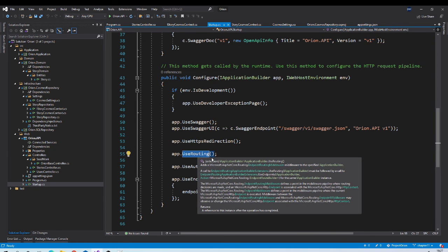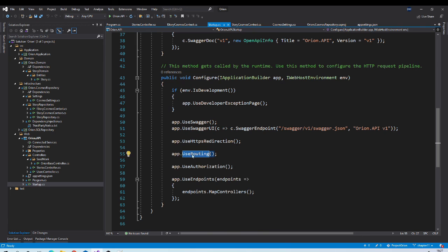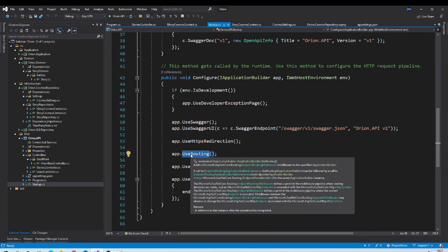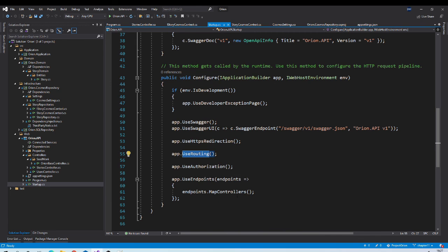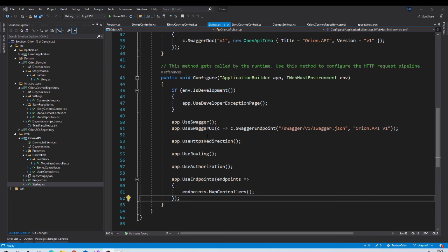If we will request our application using HTTP URL. It will automatically get redirected to HTTPS. Use routing. So it will build the graph or collection of routes. It will check if user is authorized to request that particular route or not.